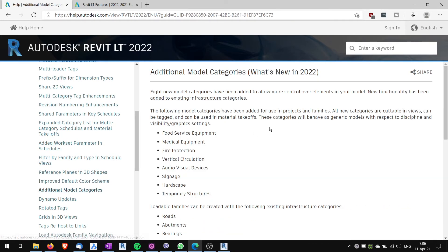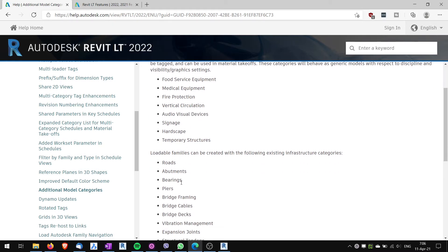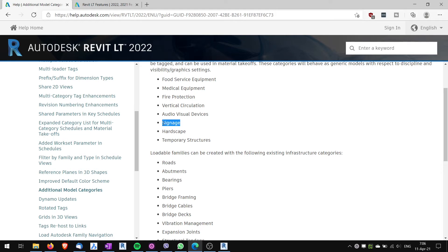Additional model categories. I really like these. There are new model categories like foods and service equipment, fire protection, audio visual devices. This is quite important for interior, signage, hardscape. And so this is quite useful because even for instance if you don't use signage you can use this category in your project for some other families that you can then use to work in views. Sometimes we have to do this in Revit LT because we don't have view filters.